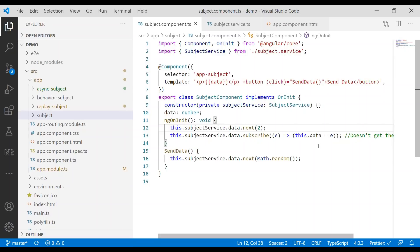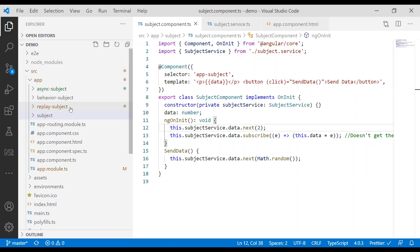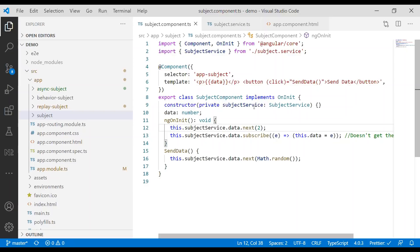In this video, we're going to take a look at Subject, Replay Subject, Behavior Subject, and Async Subject, as well as the differences between those ones. Hopefully we can clear out some confusion, because there are a lot of developers that get those subjects confused in RxJS.